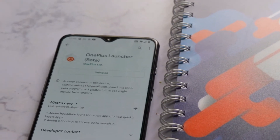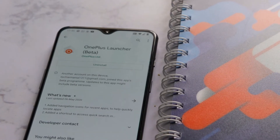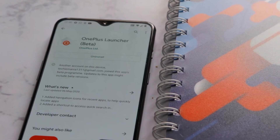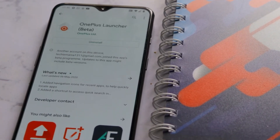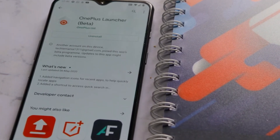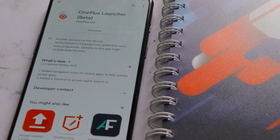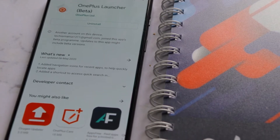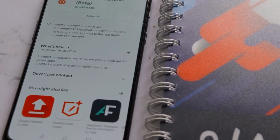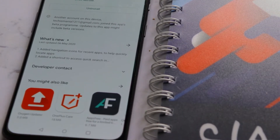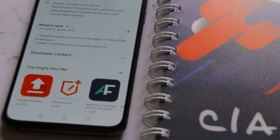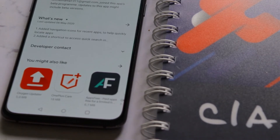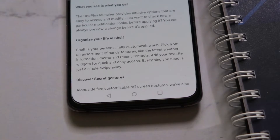Hello everyone, welcome to the channel and I am your host Sidvil. OnePlus has finally rolled out the beta version for OnePlus Launcher, which is version 4.4.3, and there are some cool new features, so I'm going to show you all of that today.